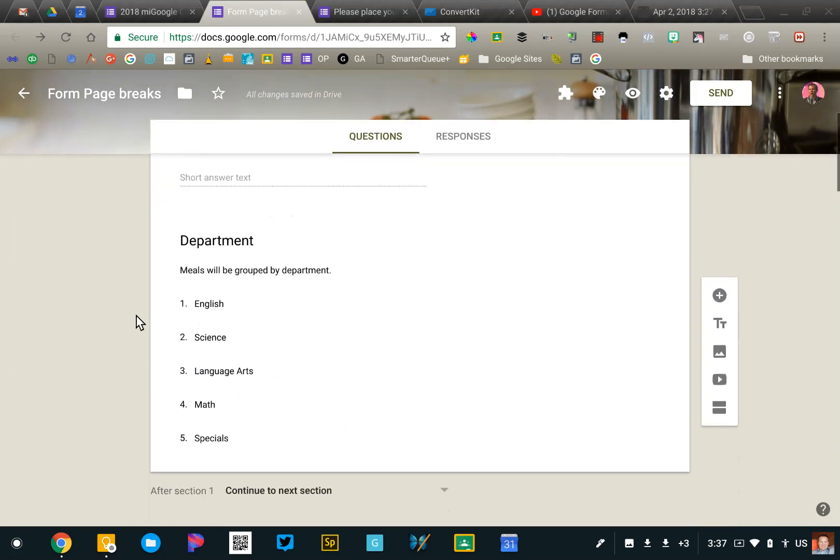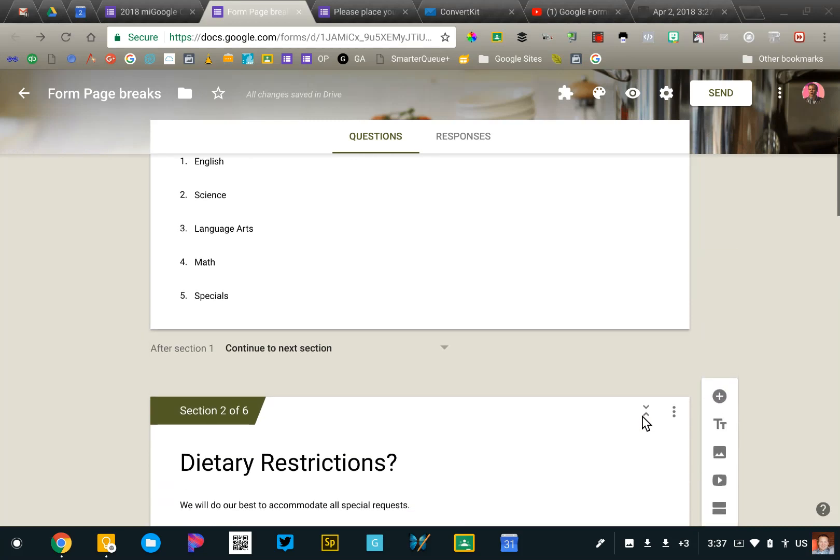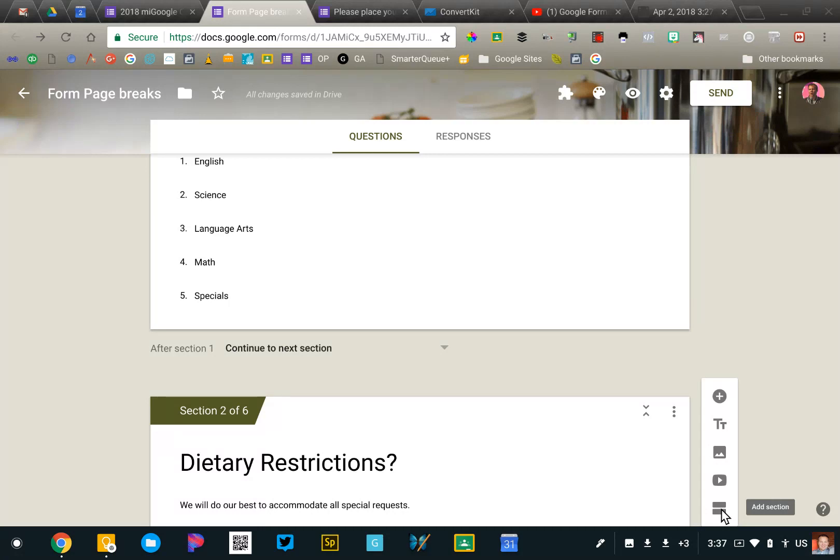So the key things to remember are to add a section to your form. You're going to click on the add section item that's on the bottom of the form toolbar. Create your form, divide it into your sections, and then proceed to add your questions to the forms in those sections.